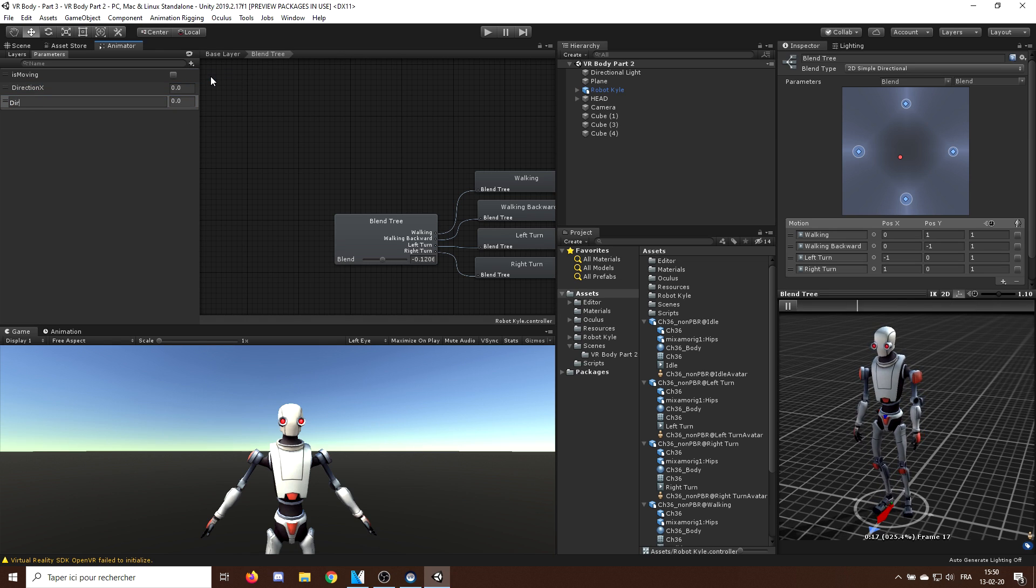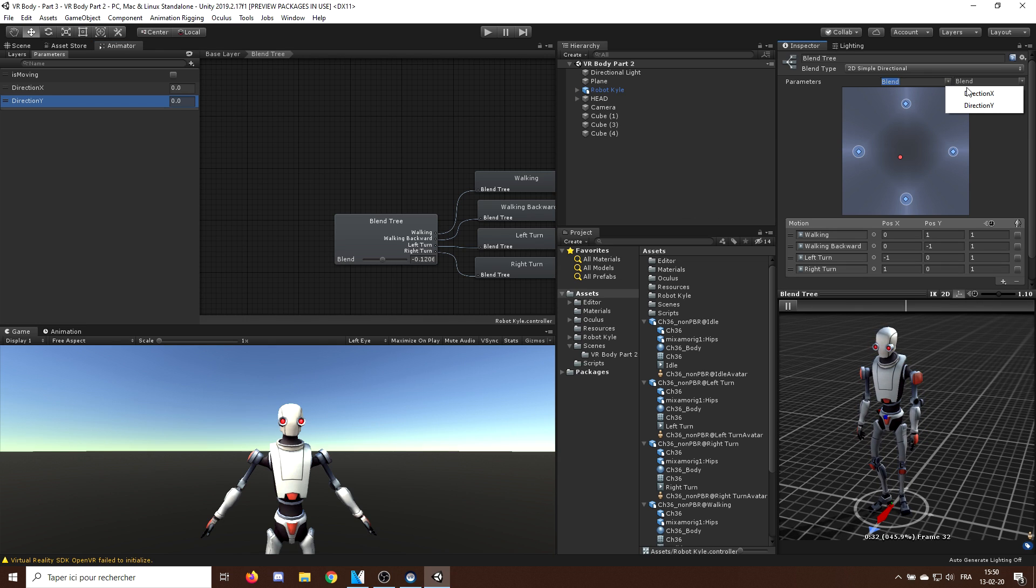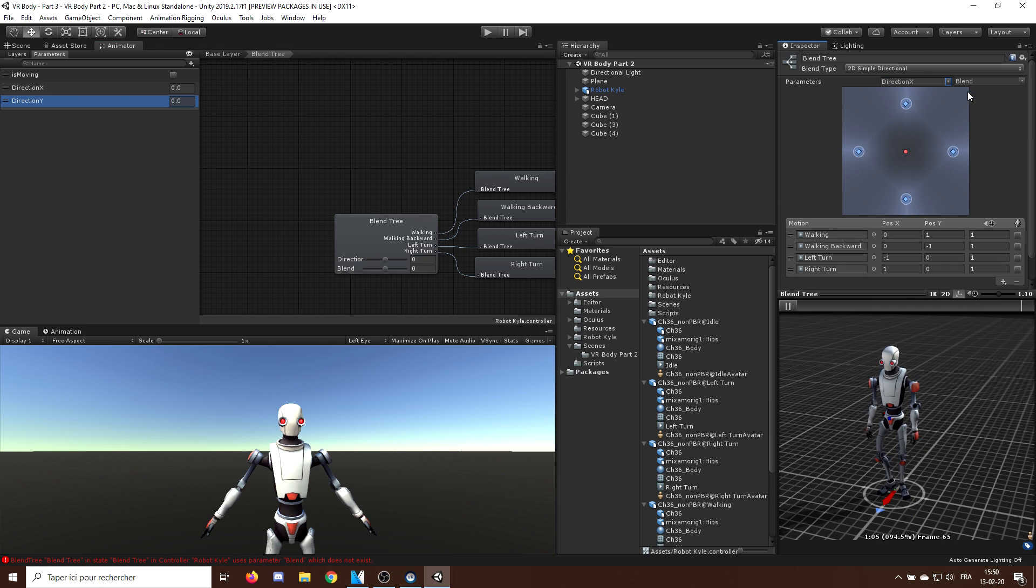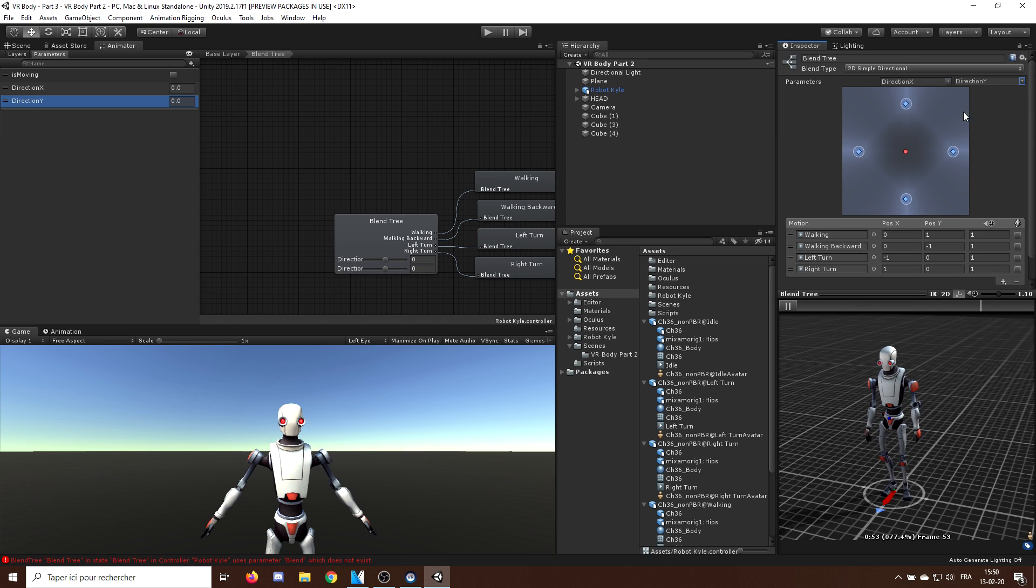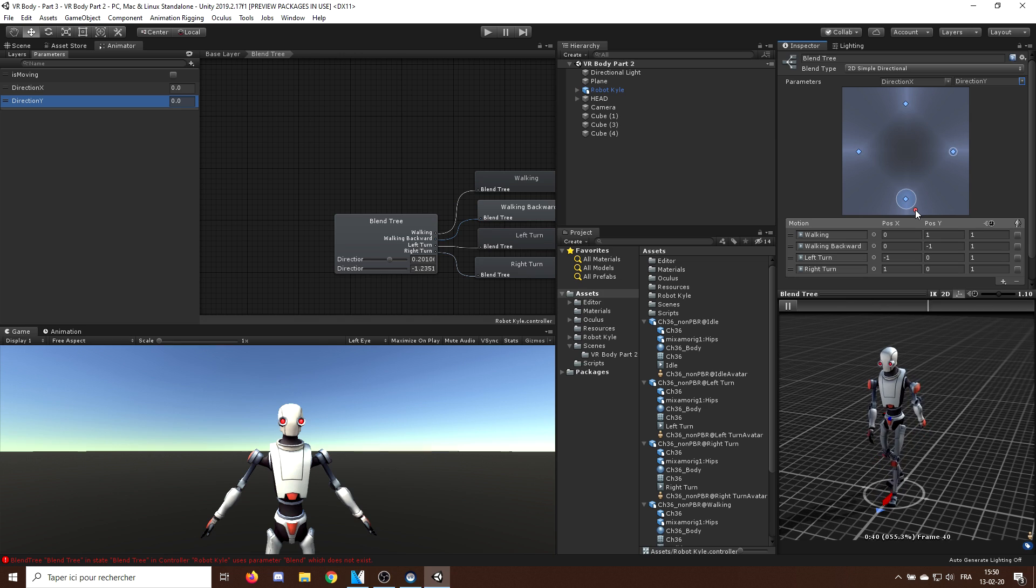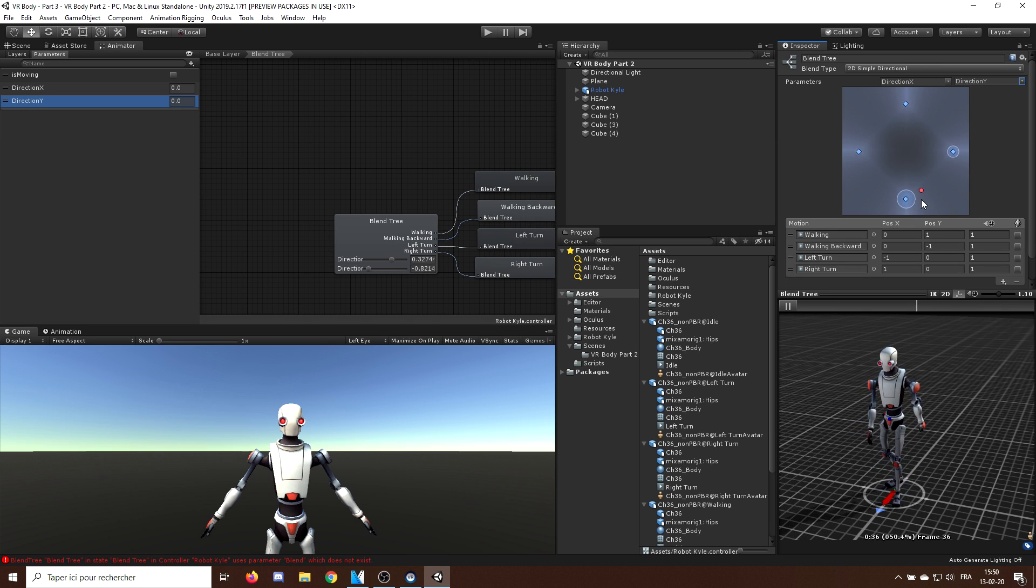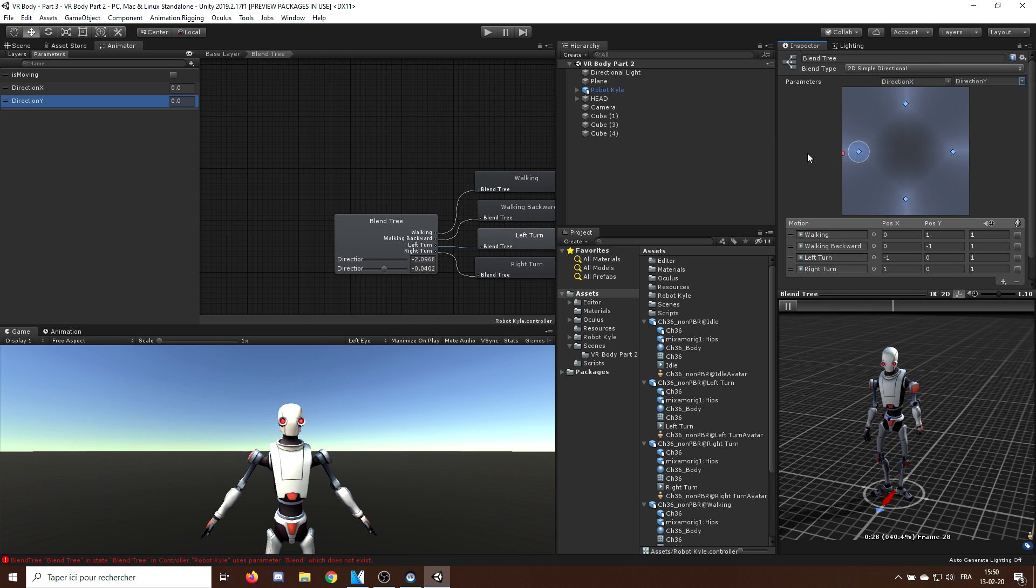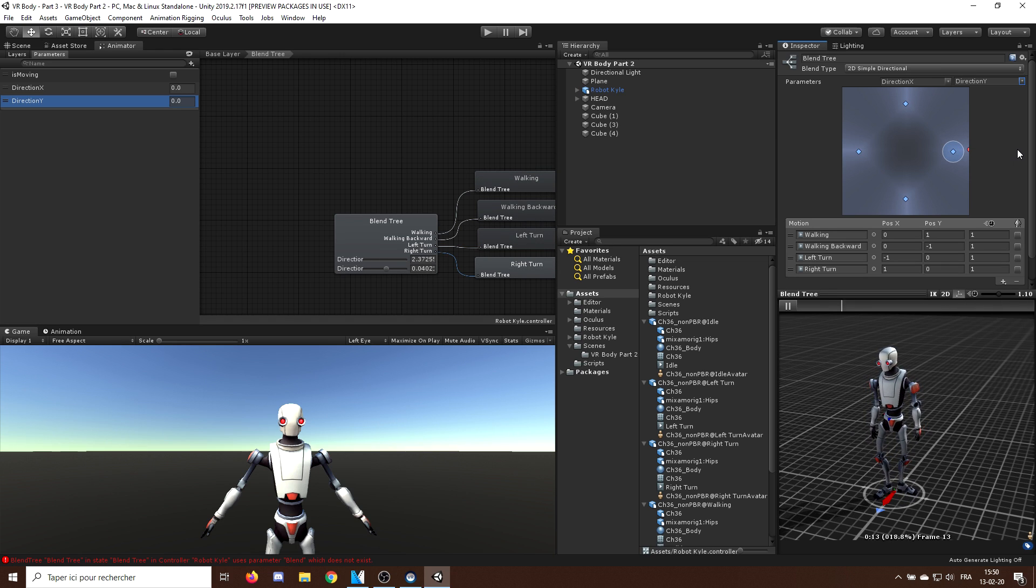Now, in the blend tree, I can use as the parameter on the x-axis the DirectionX variable. And on the y-axis, the DirectionY variable that we just created. And there you go, now everything is ready. As you can see, we can now control all of our legs animation using three variables. IsWalking, DirectionX and DirectionY.